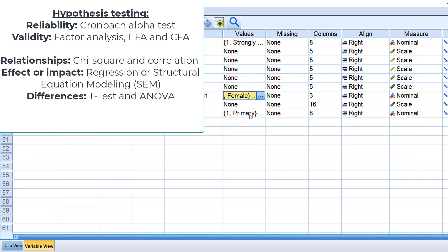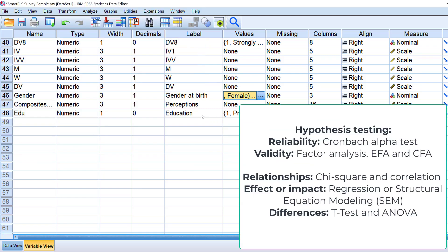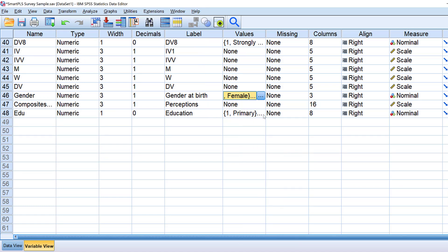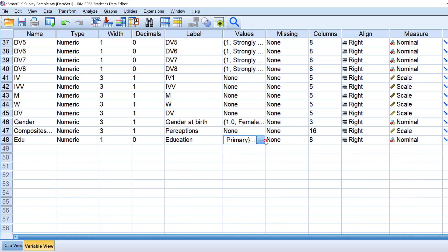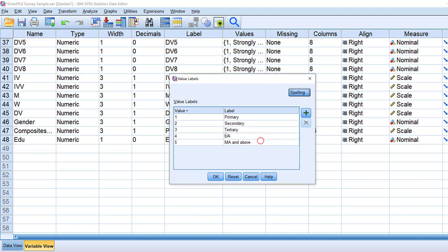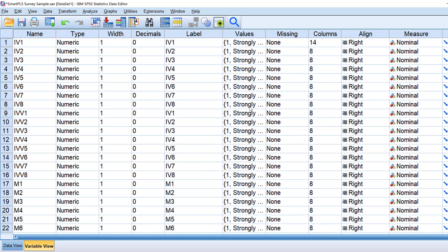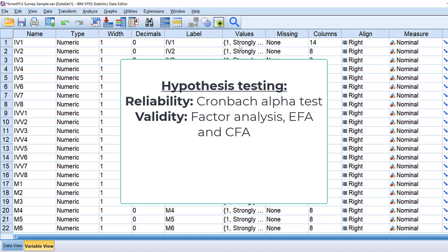There is another test called one-way ANOVA that tests differences among different categorical groups in terms of one dependent variable — for example, whether there is any statistically significant difference in education level on the one hand and motivation on the other hand.